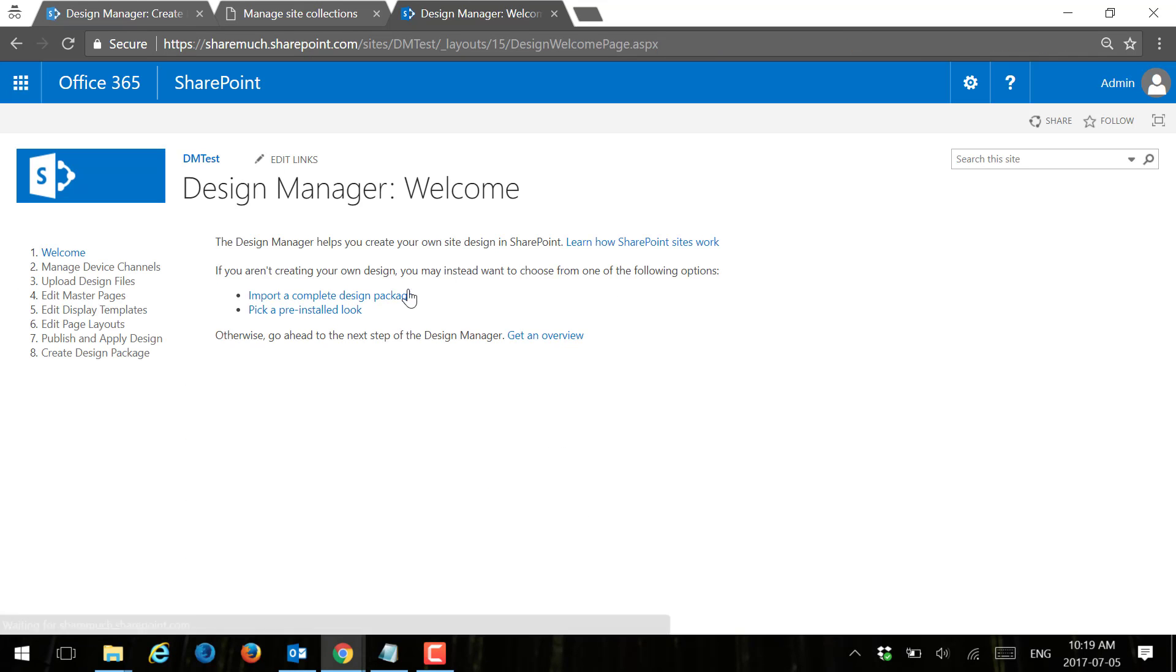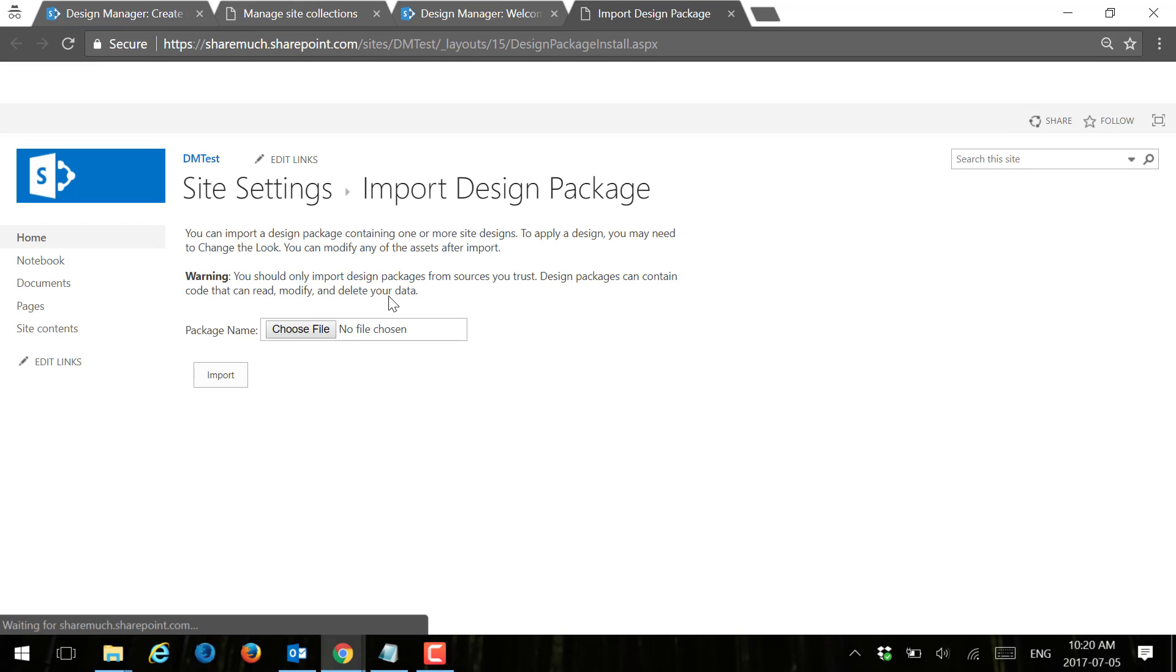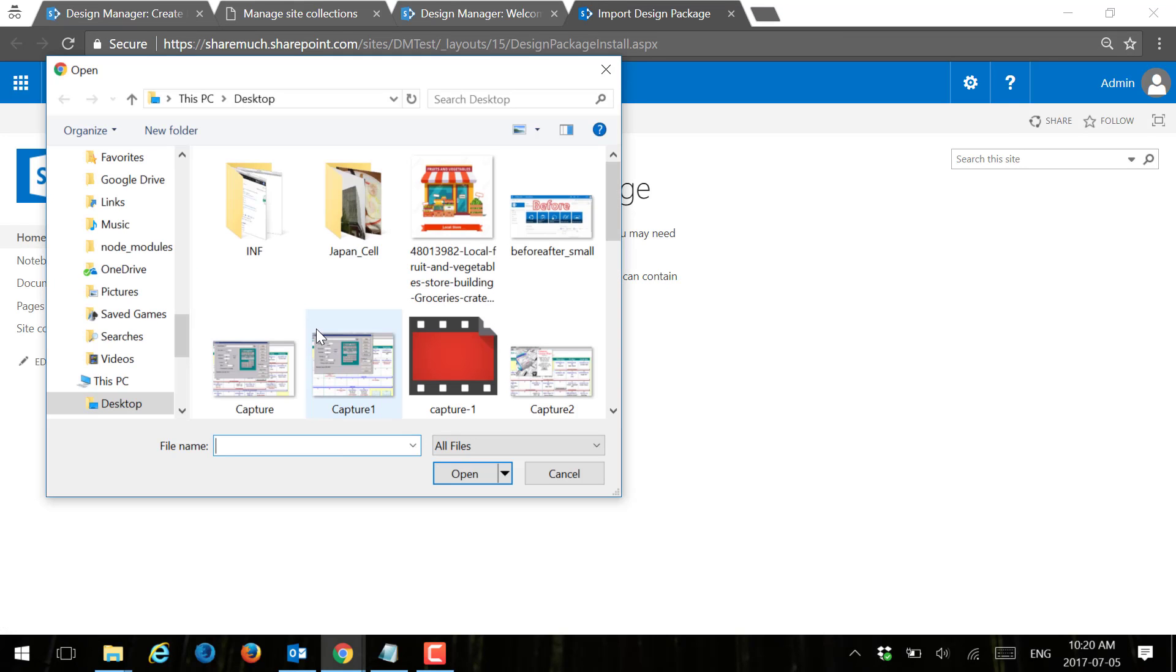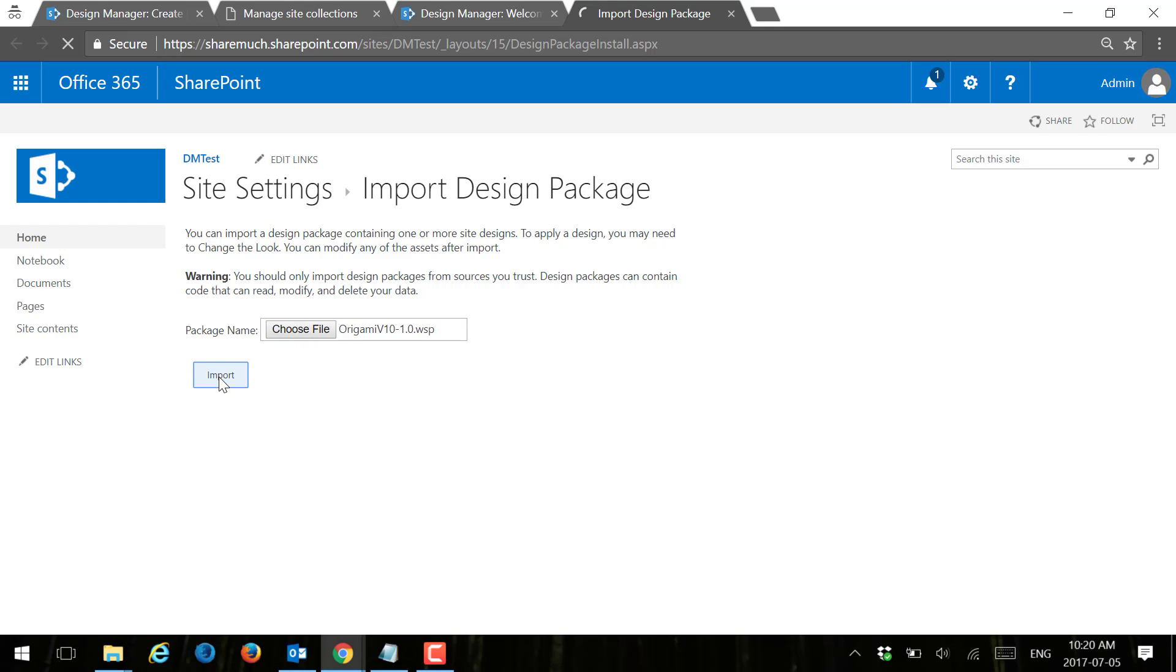Now we're going to actually import design package. Remember how we went to create design package? Well this time we're just going to say import design package, right, the first step. I'm going to choose a file and I'm going to specify my file that I've downloaded earlier and click import. That will take about a minute, so let's see what the site's going to look like after that process is completed, the import process is completed.